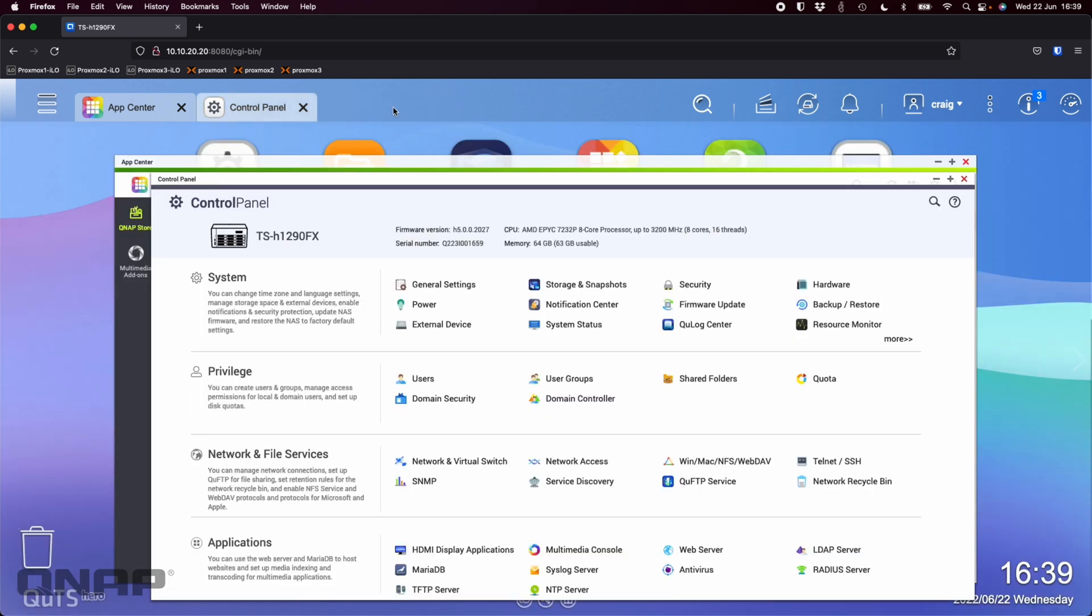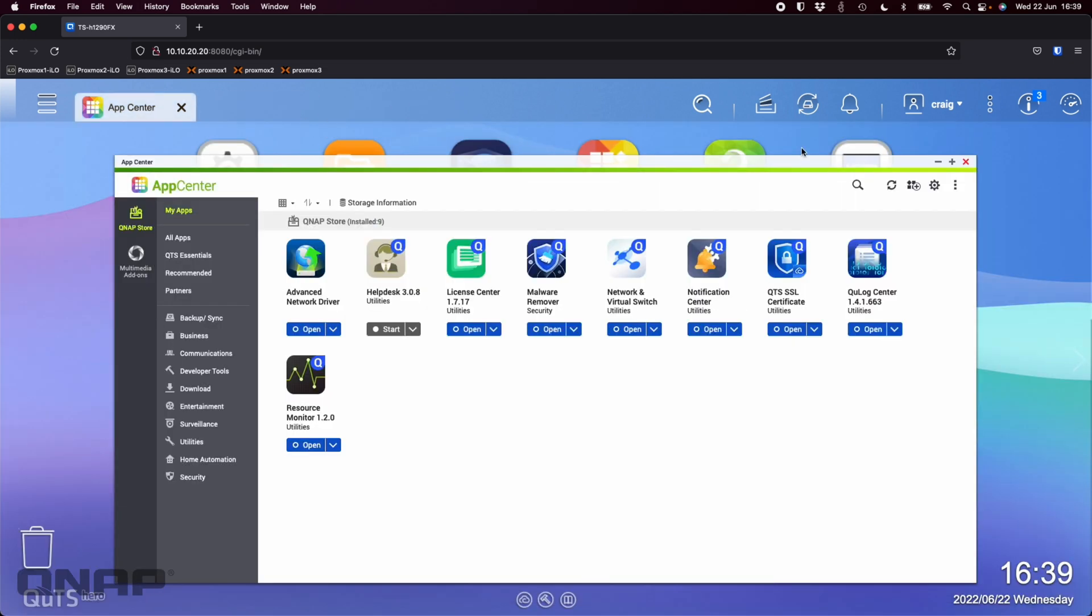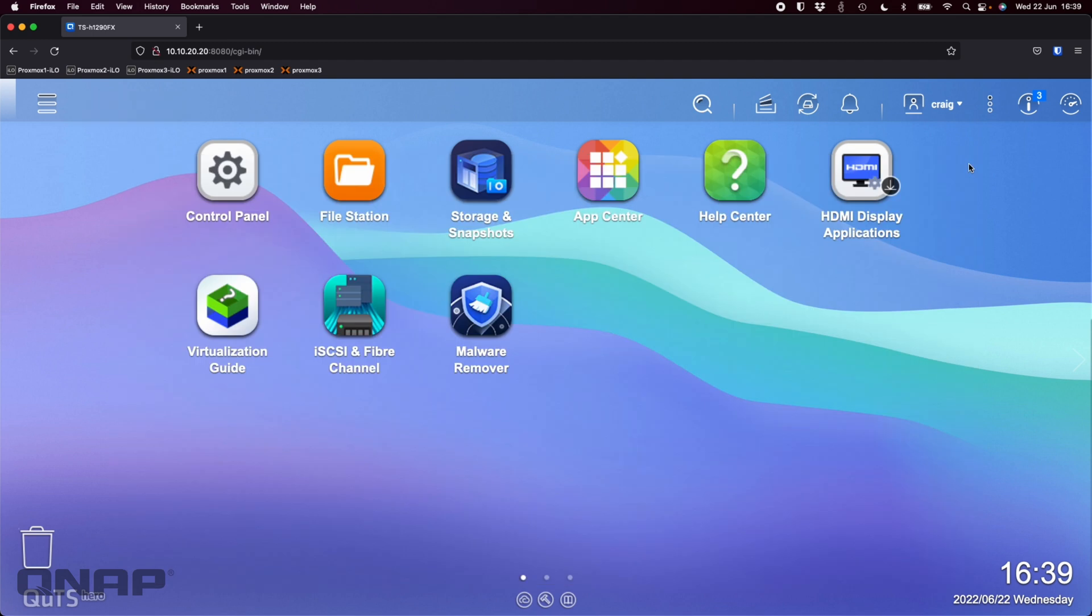So if anybody has any questions on the TS-H 1290 FX do let me know and I'll try to come back to you as quick as possible. But this is the new 12 bay all flash desktop slash tower NAS that we've got based on the AMD EPYC CPU. Thanks a lot for watching. Thanks. Bye.